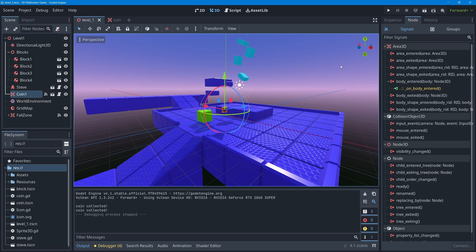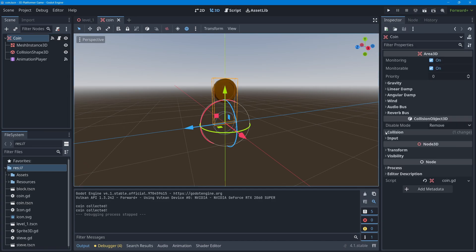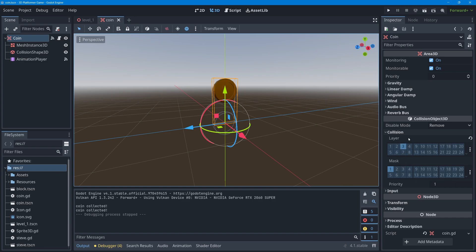The fix involves collision layers and masks, which we covered in the last lesson. In the coin scene, the root node has the coin on layer 3 (the item layer) and it's set to detect the player. When the player first touches the coin, I want to turn both of those off — remove the coin from its own layer so the player can't find it, and clear the mask so the coin can't find the player either.